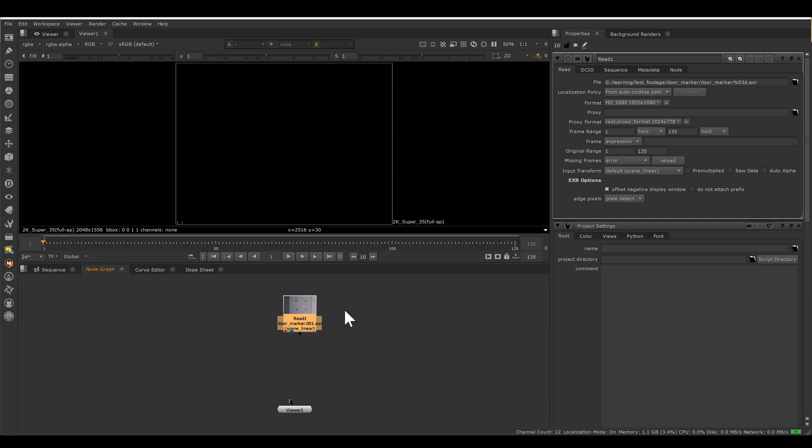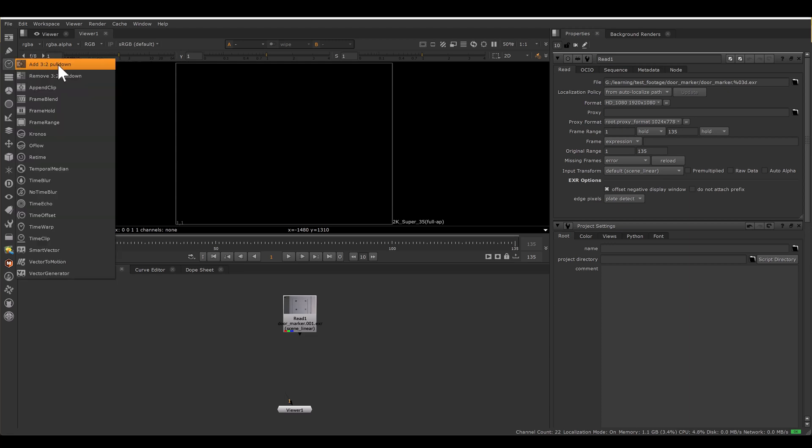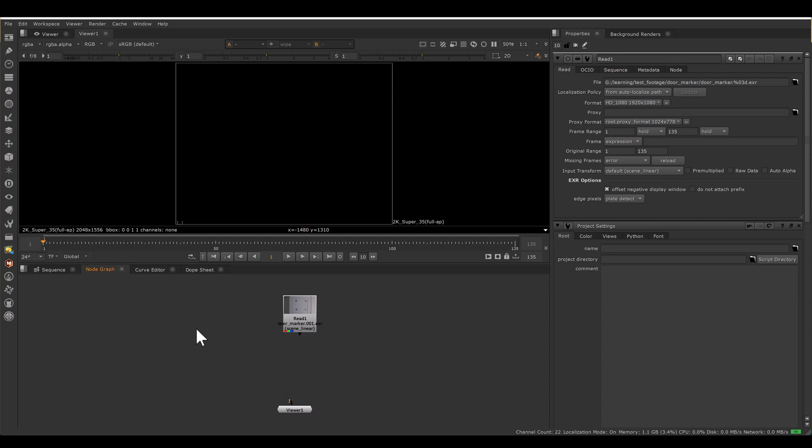Now we can set frame range in multiple ways. Today we will talk about how to set frame range non-destructively in Nuke. Nuke is a node-based system, so it doesn't have a timeline, but we can still perform editorial-like operations. We have the Time menu, and in that we have a lot of time-related nodes where we can adjust frame rate, adjust frame range, and slip the clip — meaning we can offset and move forward or backward in the timeline.